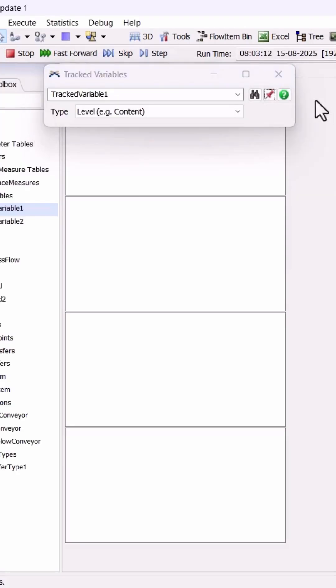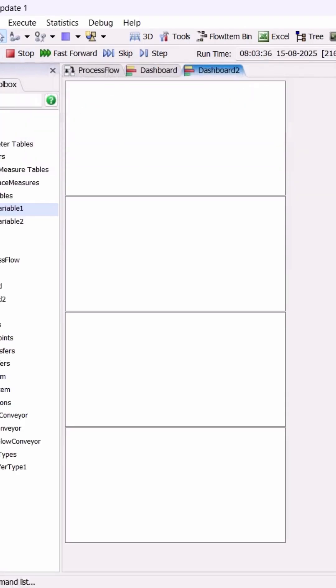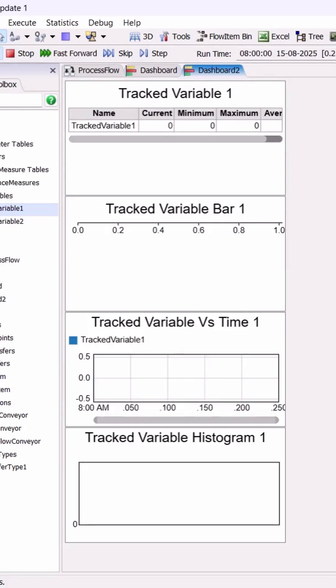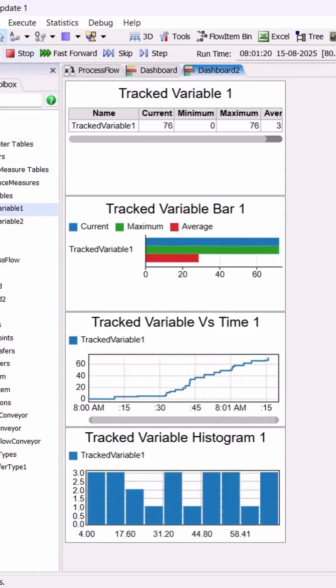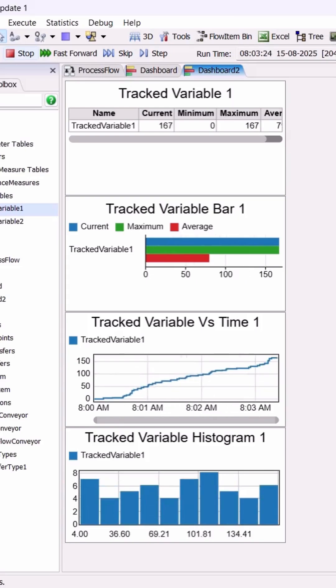In a table or bar chart, you'll see not just the current value, but also the minimum, maximum, and average values of your tracked variable.